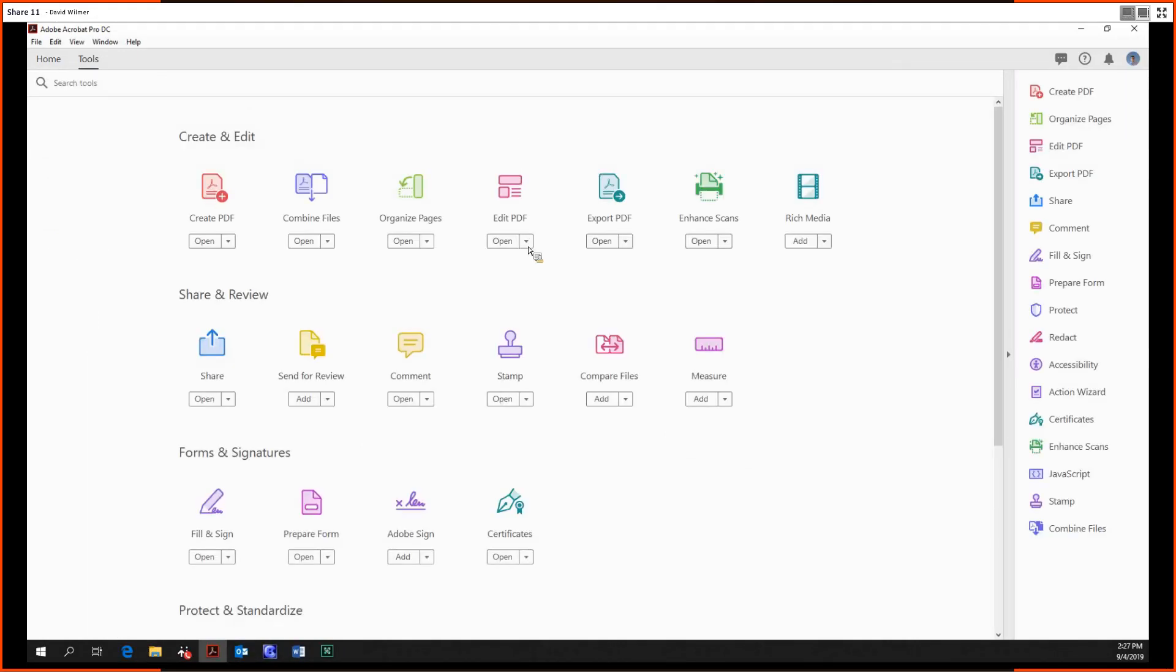Alrighty then, that's about it for the many, many capabilities of the Edit PDF tool. Thanks for coming, folks. My name is David Wilmer, and next time we'll be looking at a much simpler tool, the Export PDF tool. Until then, take care.